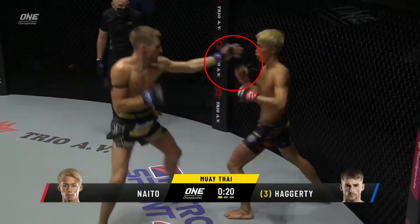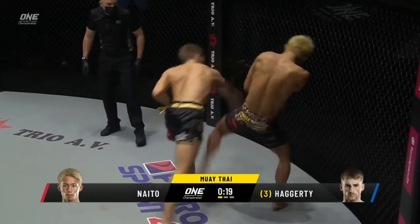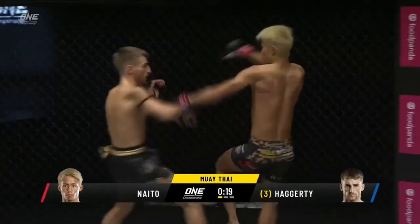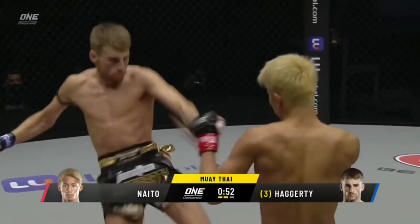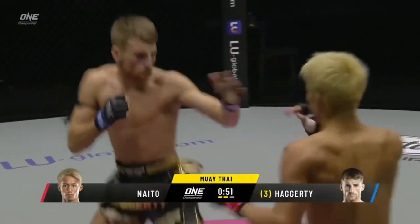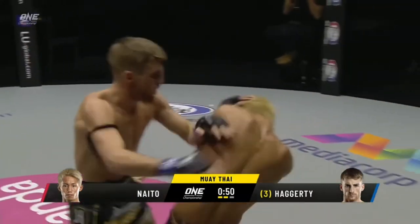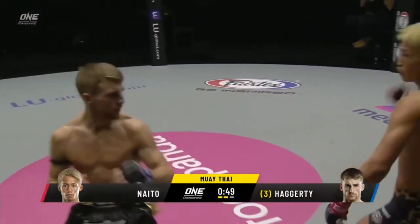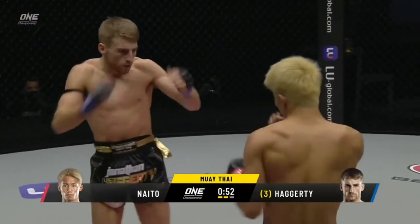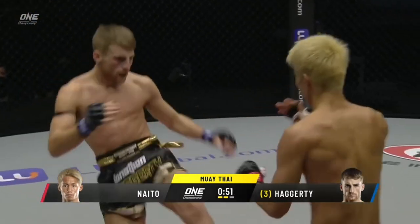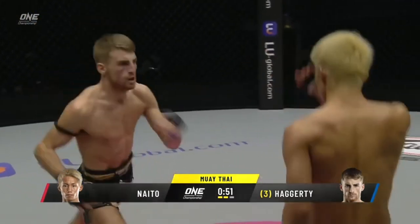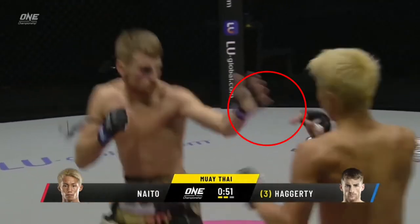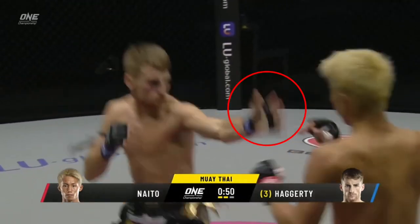The next technical layer we're looking at is Haggerty striking in orthodox out of his entries. Utilising the stance switch to southpaw and the leg feint to enter back into orthodox, Jonathan uses his lead hand as a feint, a trap and a measuring stick to set up his right hand.